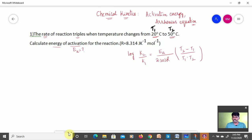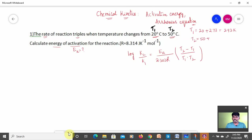This formula is derived from the Arrhenius equation when two rate constants and two different temperatures are given. T1 = 20°C, which at +273 gives 293 K. Similarly T2 = 50°C, so 50 + 273 gives 323 K.